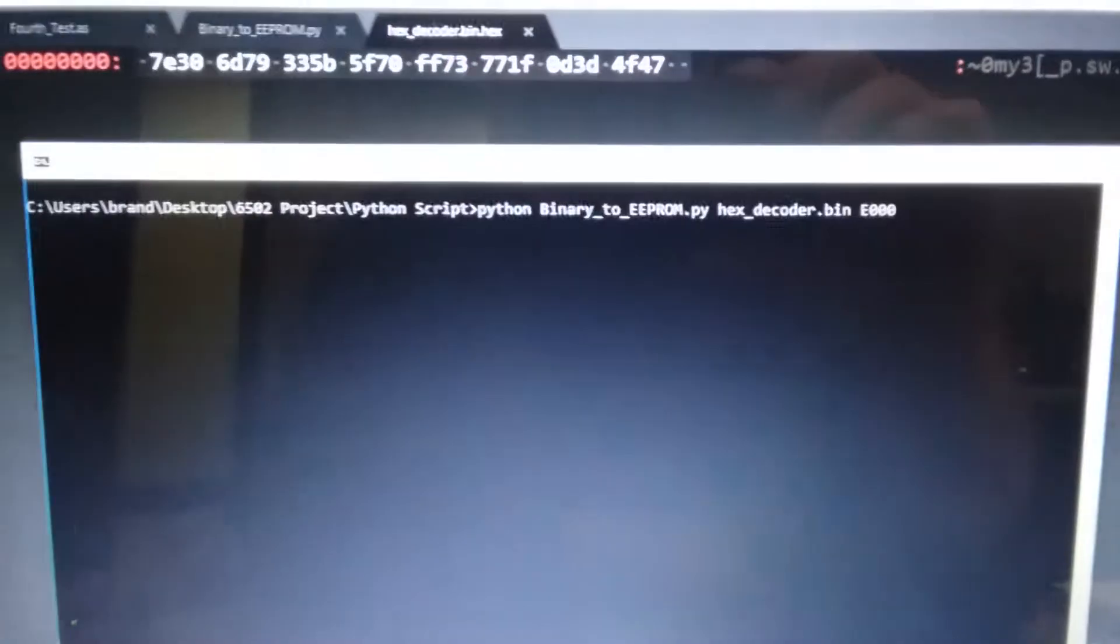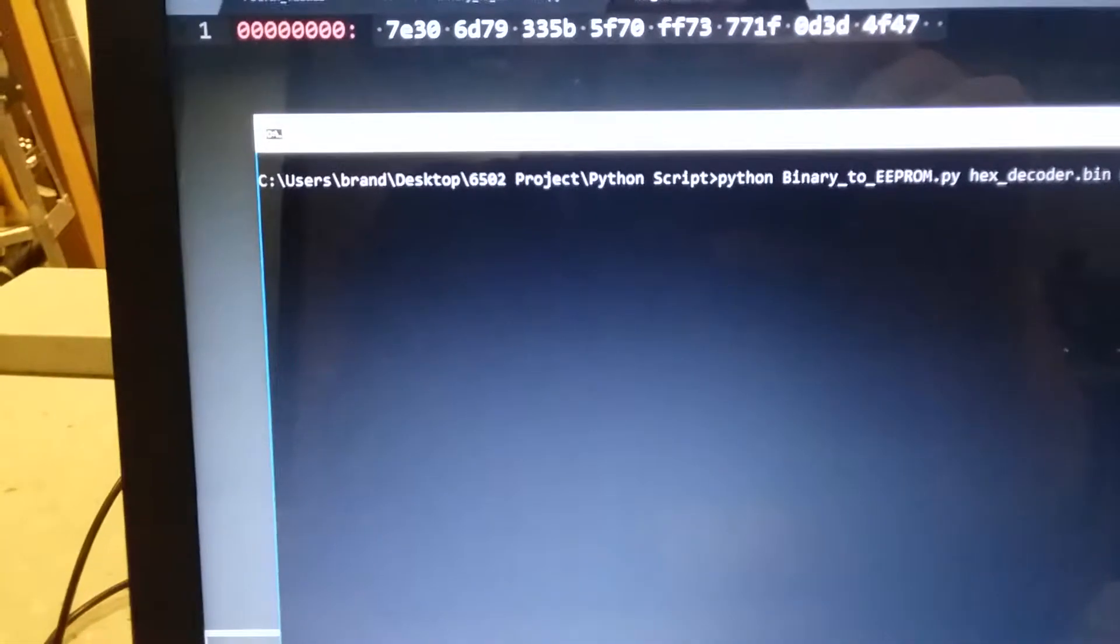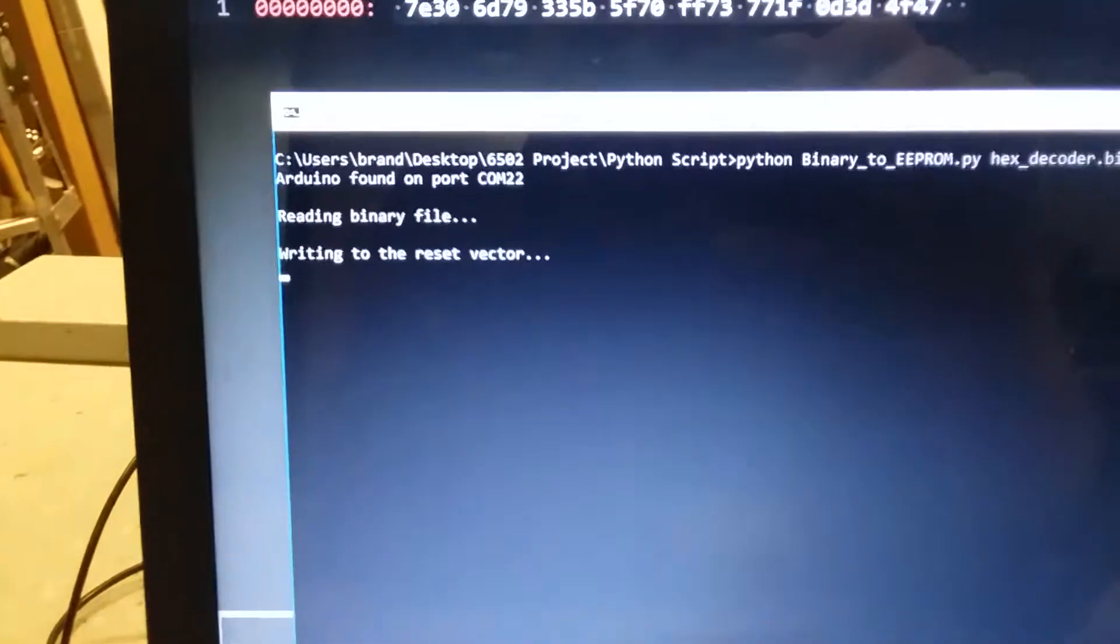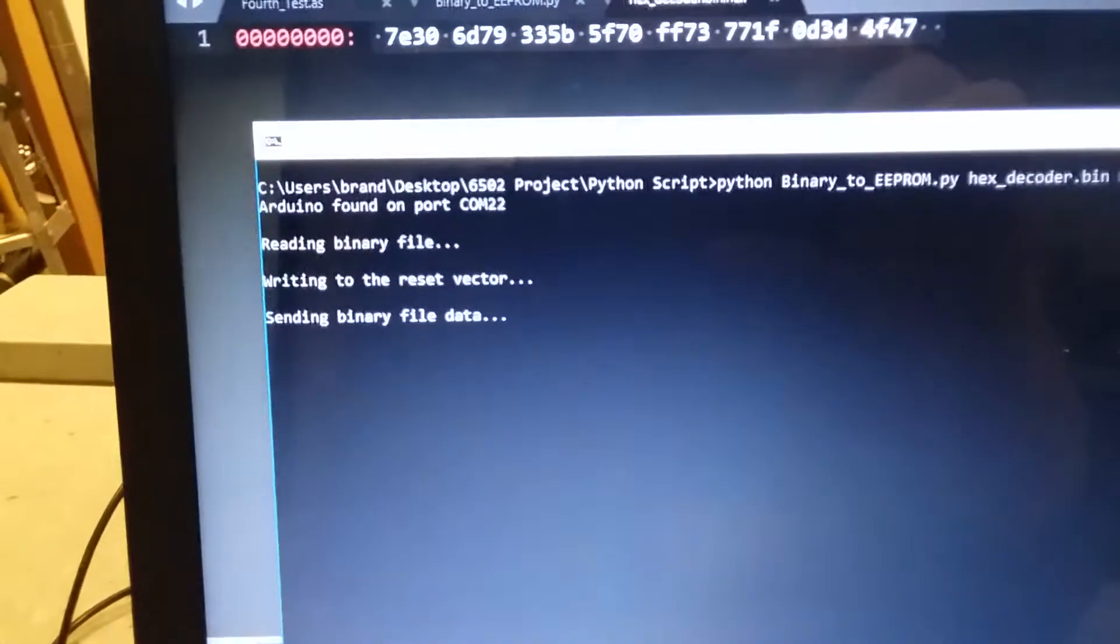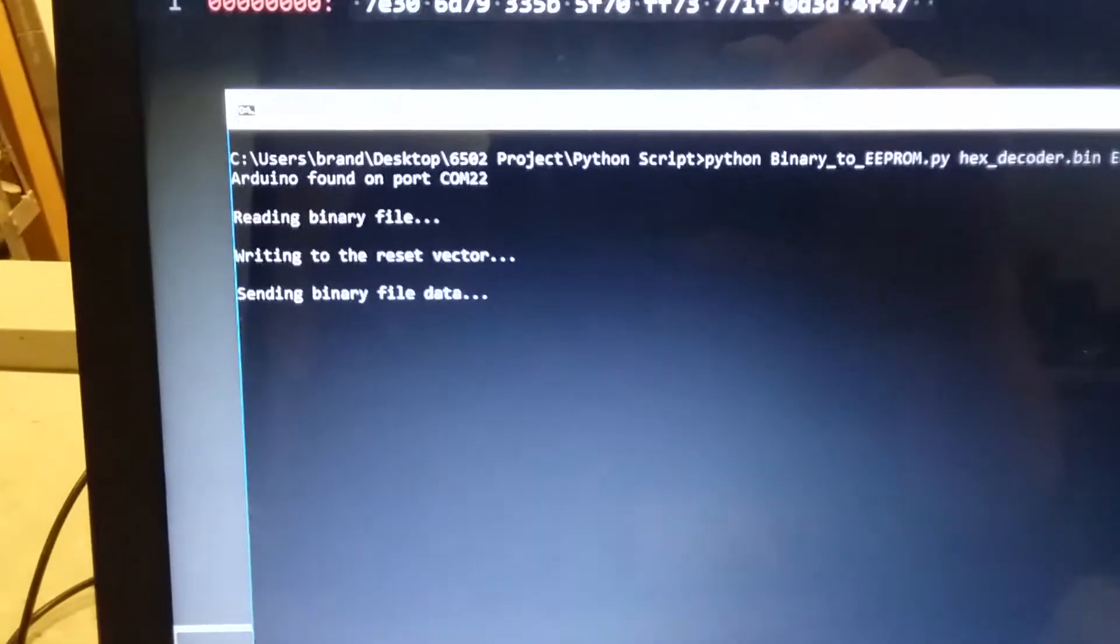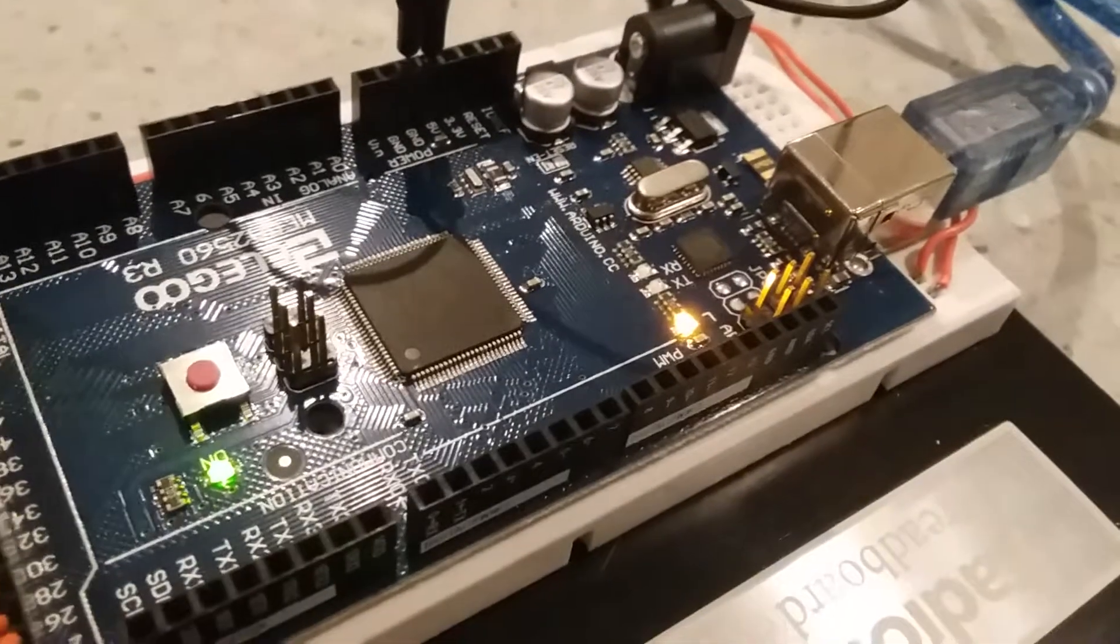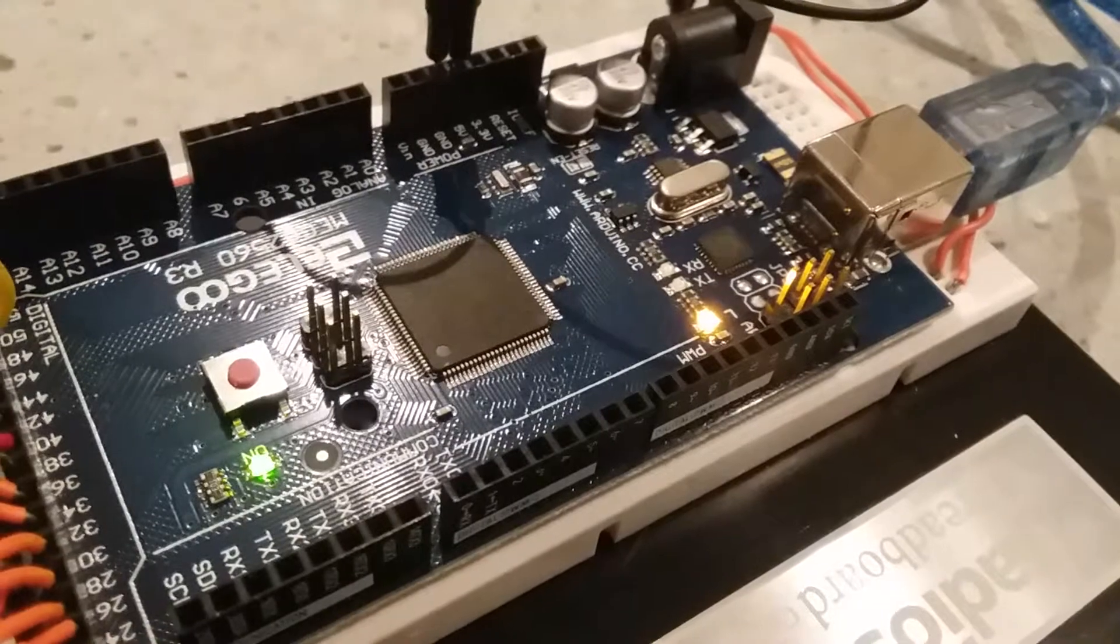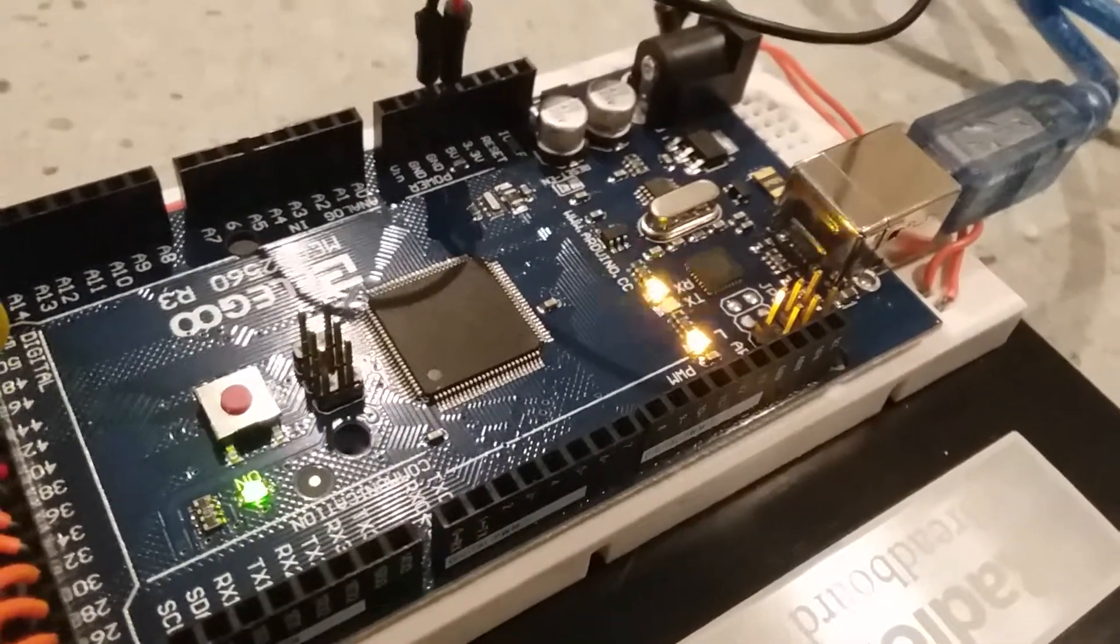Now if I press enter, it's going to start running the program. It should go out and find an Arduino. It did. Now it reads in the binary file and then it writes the data out. You can see it starts writing the reset vector and then it sends a binary file. If we look at the Arduino, we can see that the RX light is lighting up, meaning that it's receiving data. This takes a little bit, so we'll let it run.